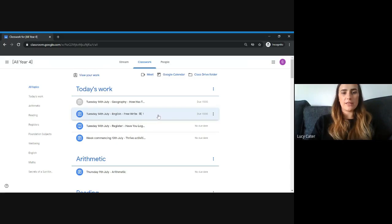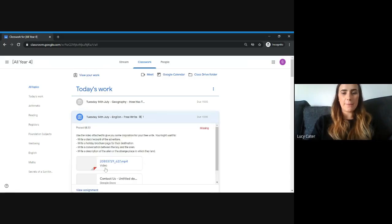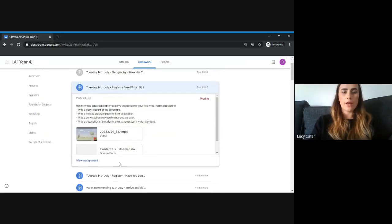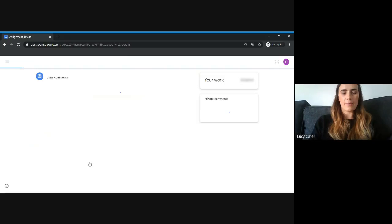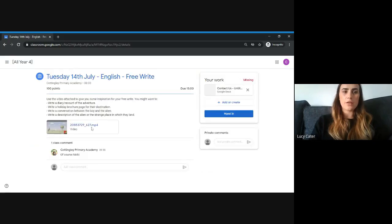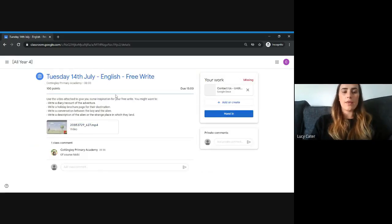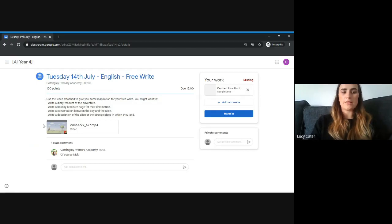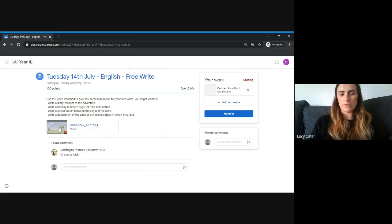This is an English lesson that's been set. If you scroll down and press View Assignment, you can get a bigger picture. For this English task, there's the title at the top, a description about what the task will be, and then a video at the bottom to watch. All you need to do is click on the video to watch it.